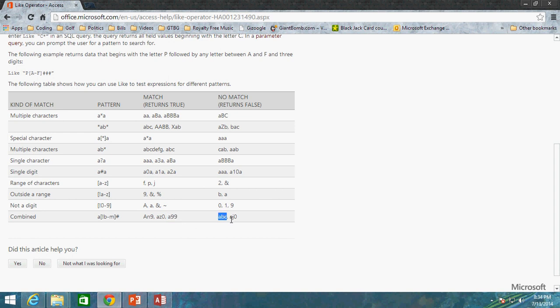ABC would not be true because, first of all, the B here is a value that is between B and M. And remember, the exclamation point means NOT. So we want a value that is not B through M. And since B is a value of B through M, that NOT would mean that it is false. And then also we're ending with C, which is not a number, and so that also makes this false.